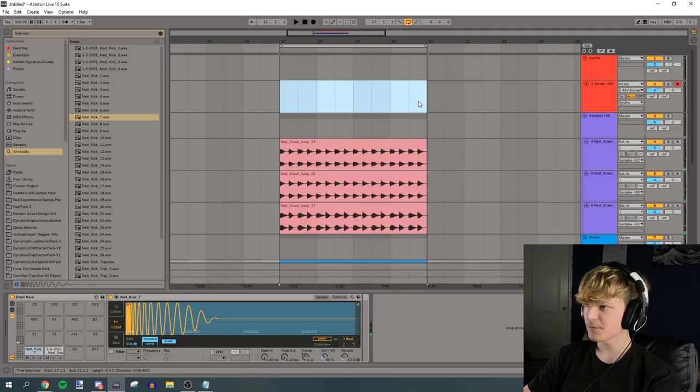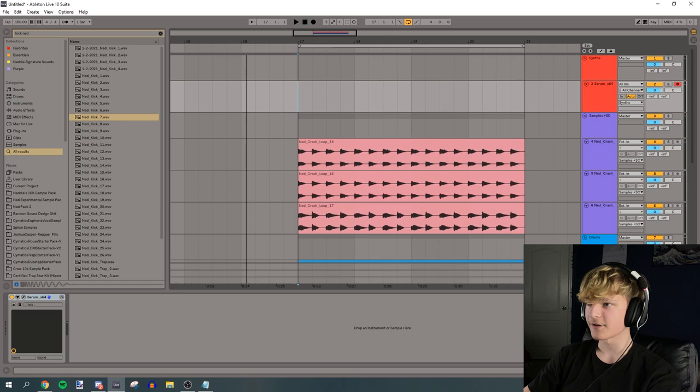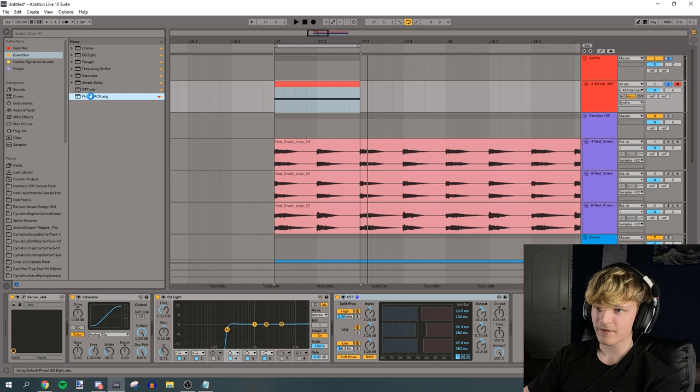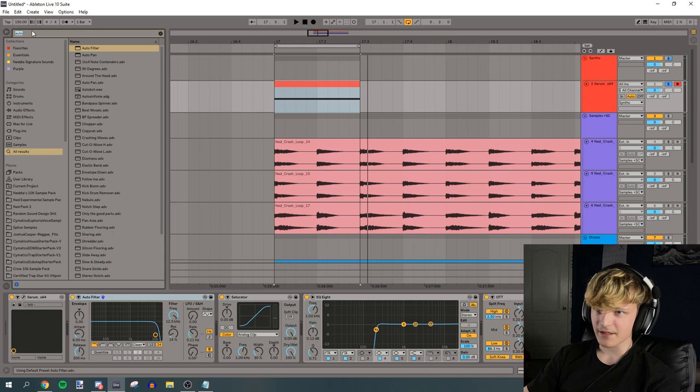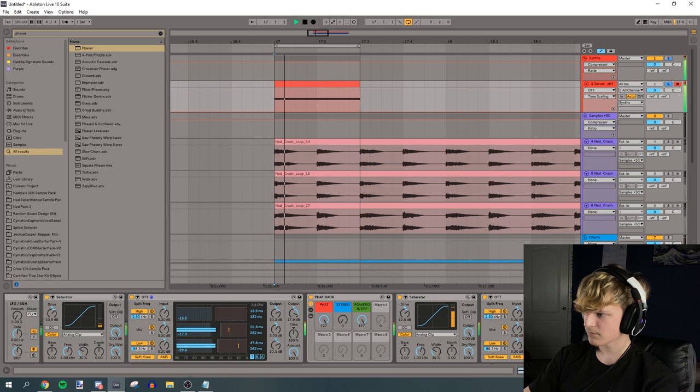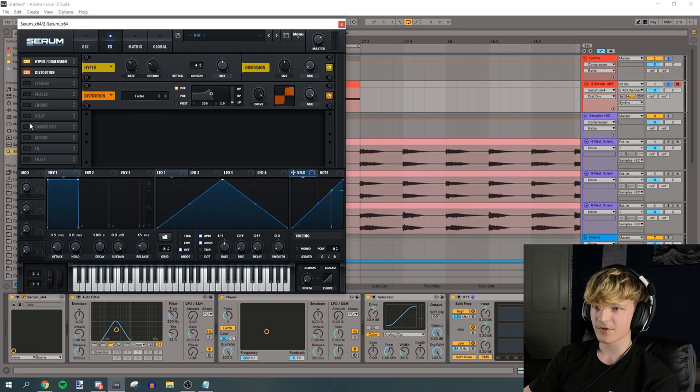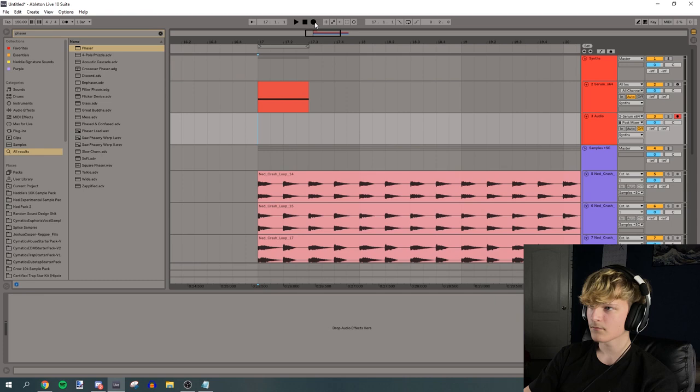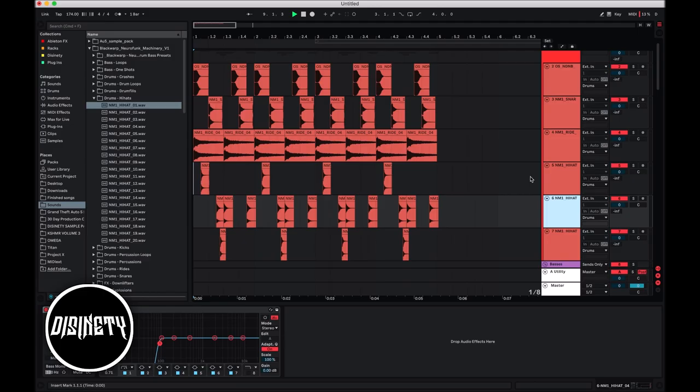So let's start us off with a little growl here. So let's add a saturator, EQ, OTT, fat rack, another saturator, another OTT, and let's add an auto filter. And then let's also add a phaser. Alright, then we'll make some automations like this. Oh yeah, that's dope. Let's go in serum. We'll distort it. Add some hyperdimension and some compression.